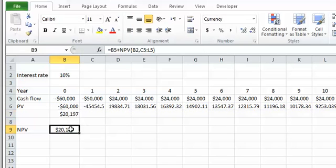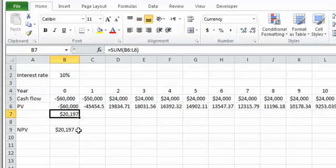As we can see, these are exactly the same. So these are two ways of calculating NPV using Excel, and how we can double-check the result.